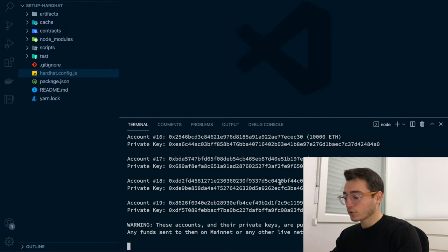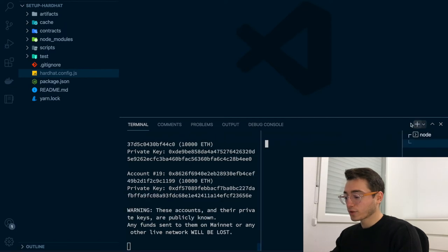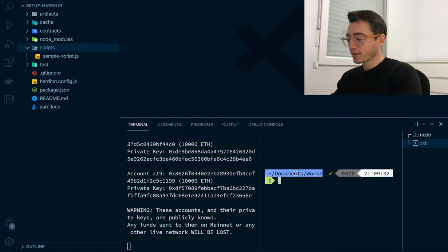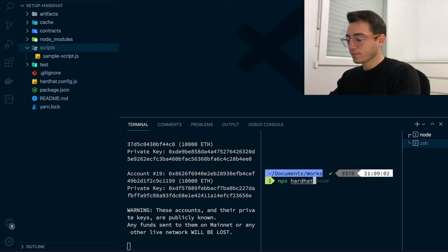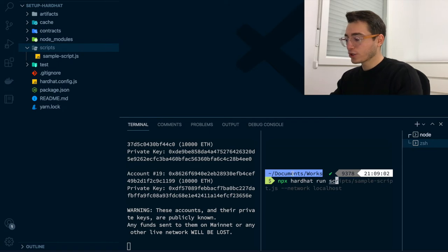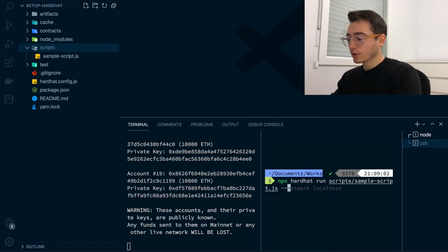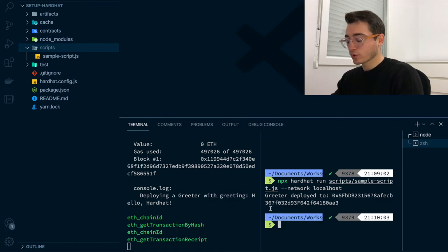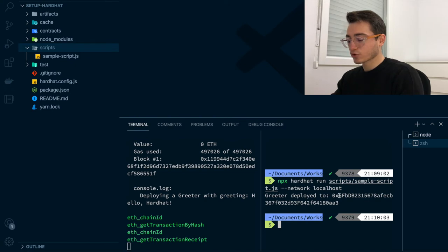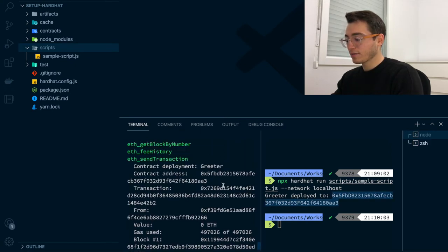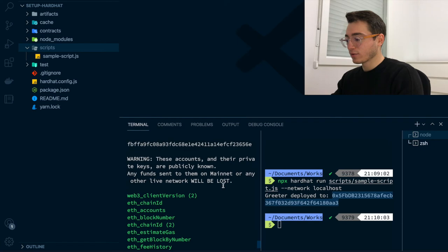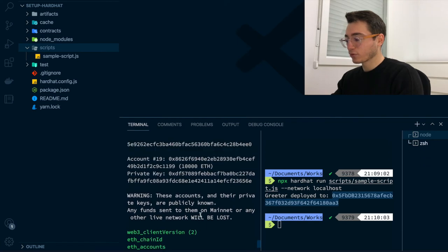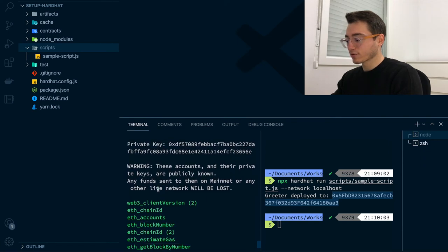Now that your local Ethereum blockchain is running, we are going to open another terminal and run the deploy script. For that, we are going to call npxhardhat-run followed by the location of your deploy script and we are going to target our local network in localhost. After running the deploy script, you will see that the greeter smart contract has been deployed to a certain address and here on the left, you can see the logs of the deploy right after the test account.